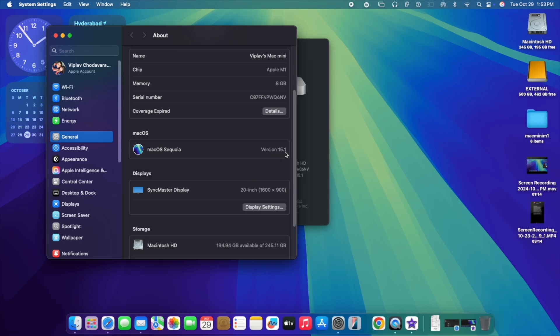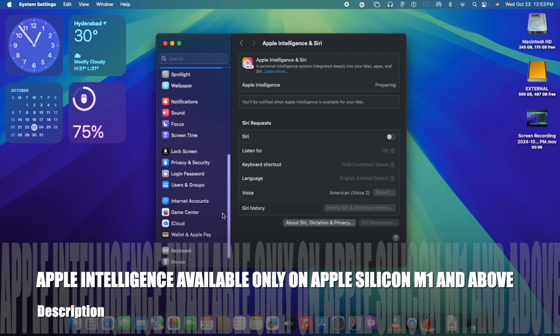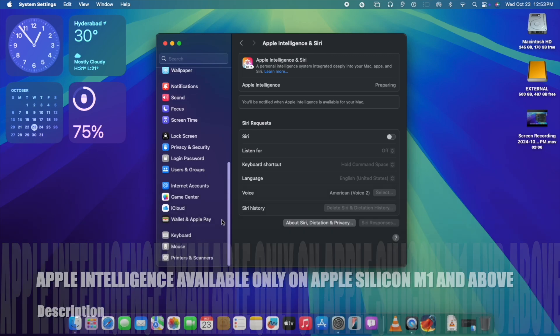As you can see here, when I click on the version number, the build number is also clearly mentioned. There is no alphanumeric B at the end, so it means release candidate. Now we're going to set up Apple Intelligence.